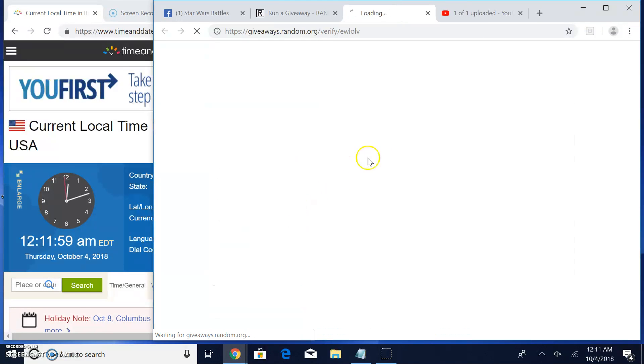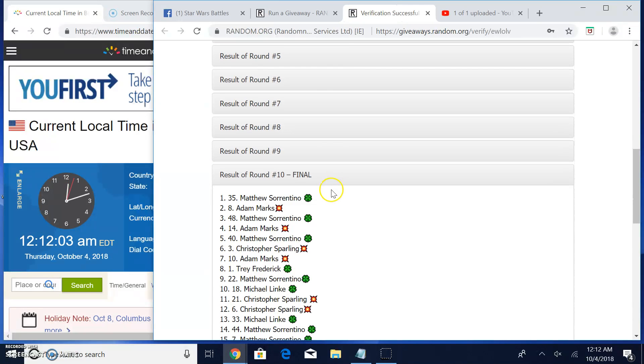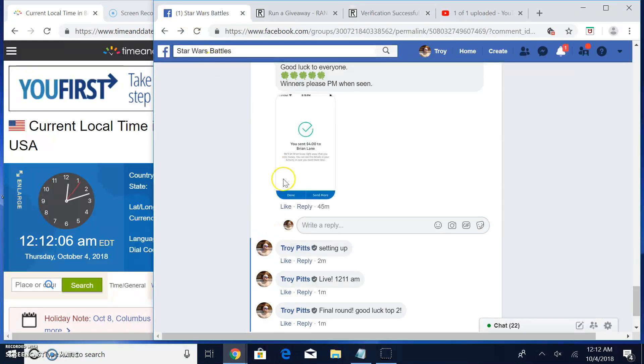Everybody else, EWL. OLV is your verification. There is round 10. Spots 35 and 8 are your winners.